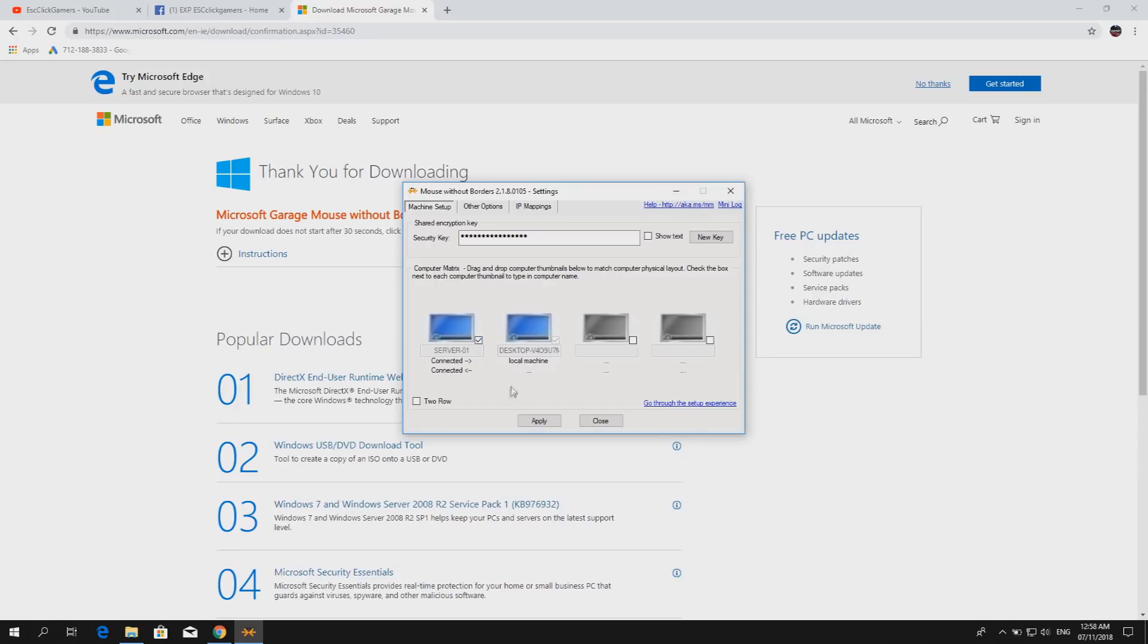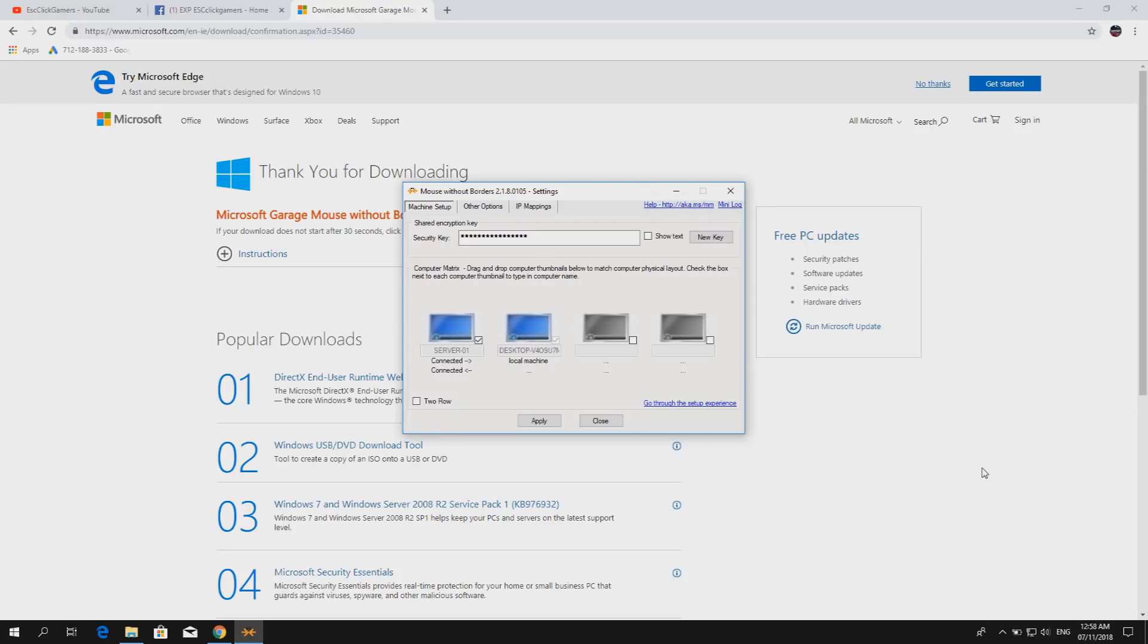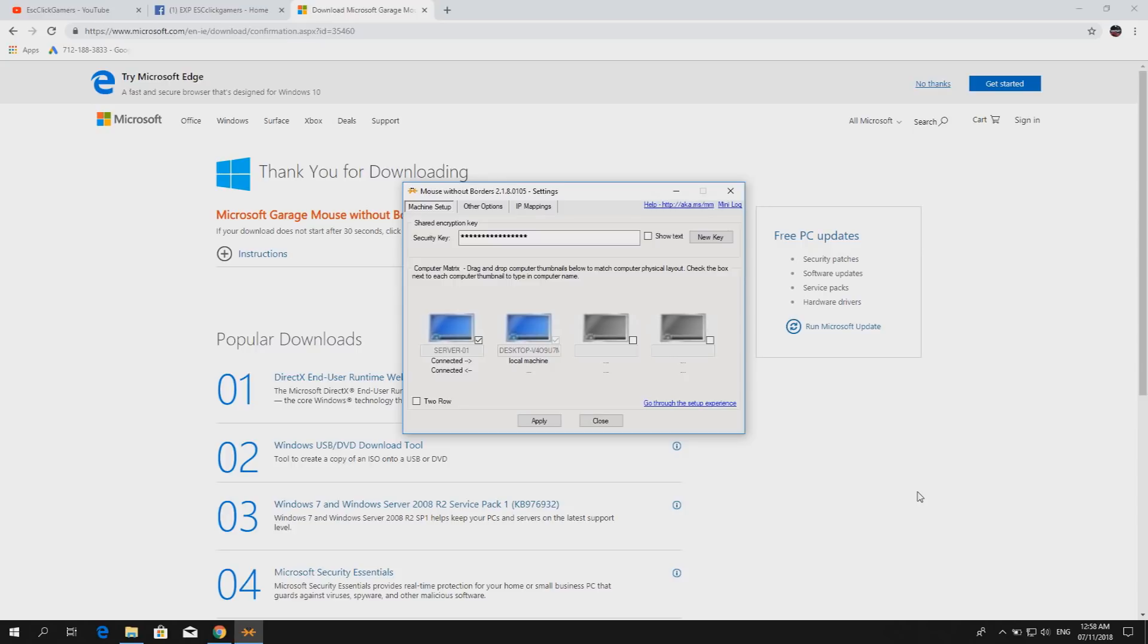And then I should be able to move my mouse back and forth. No, not yet. Now let's go back to the first PC in order to acknowledge the message that was prompted in the display.